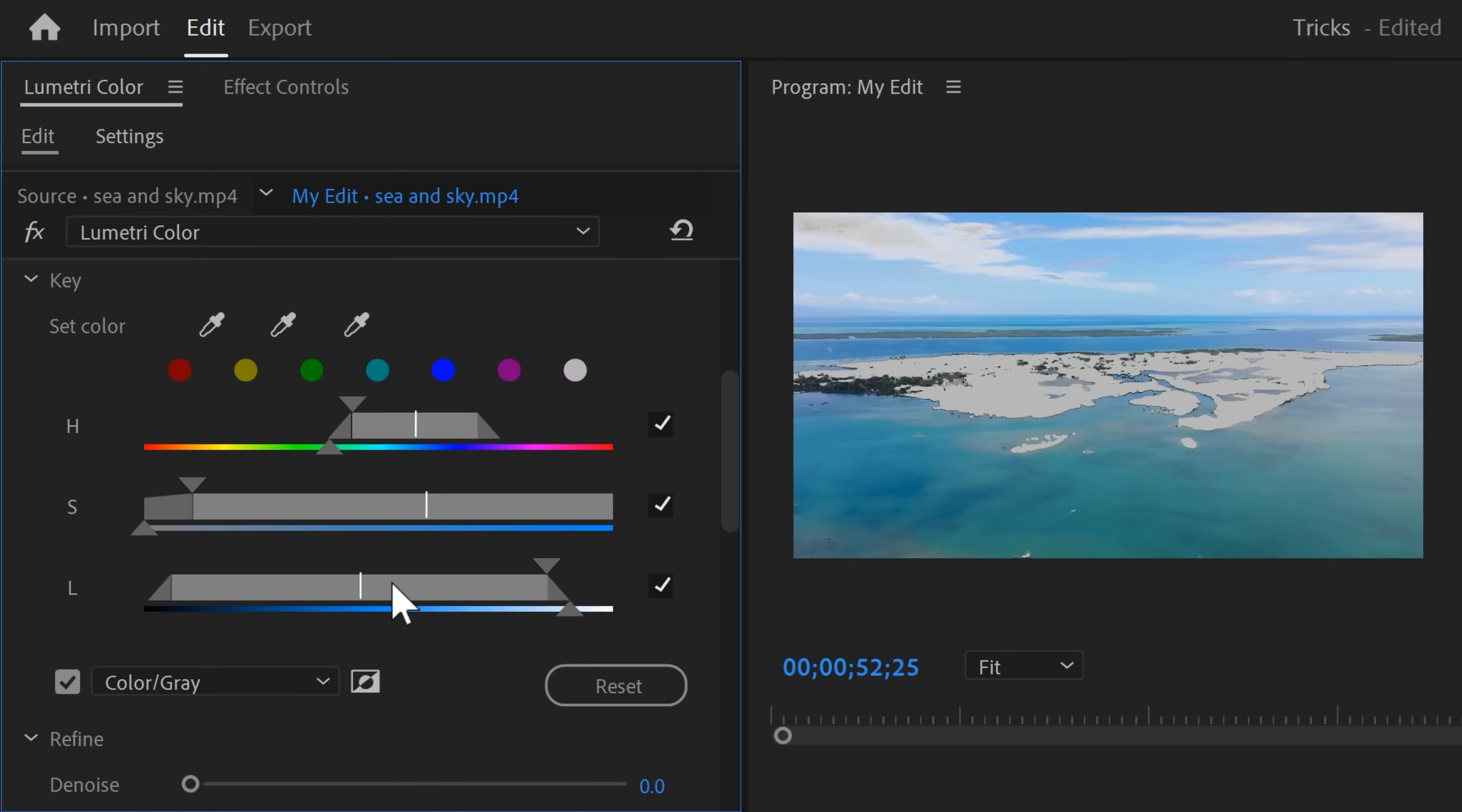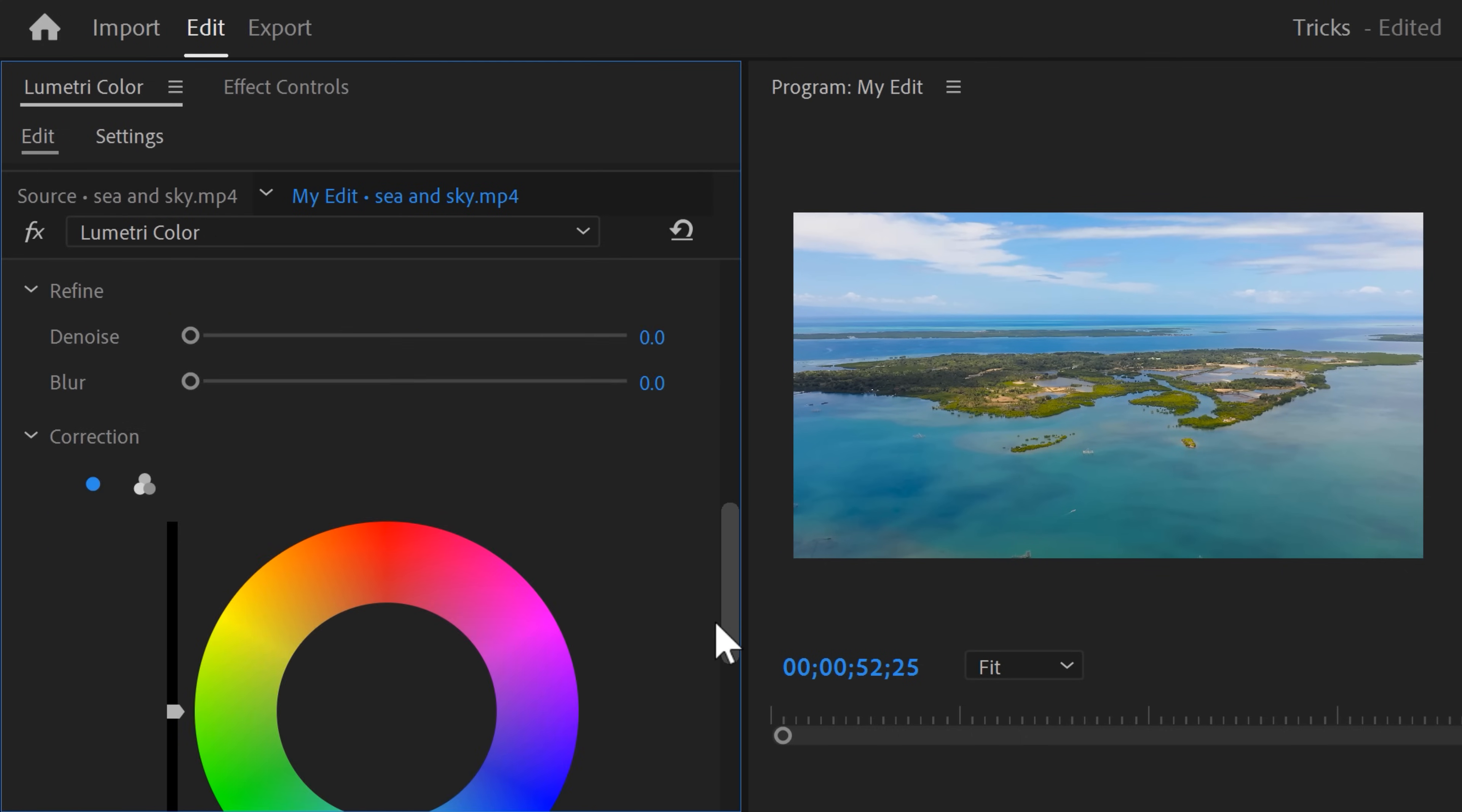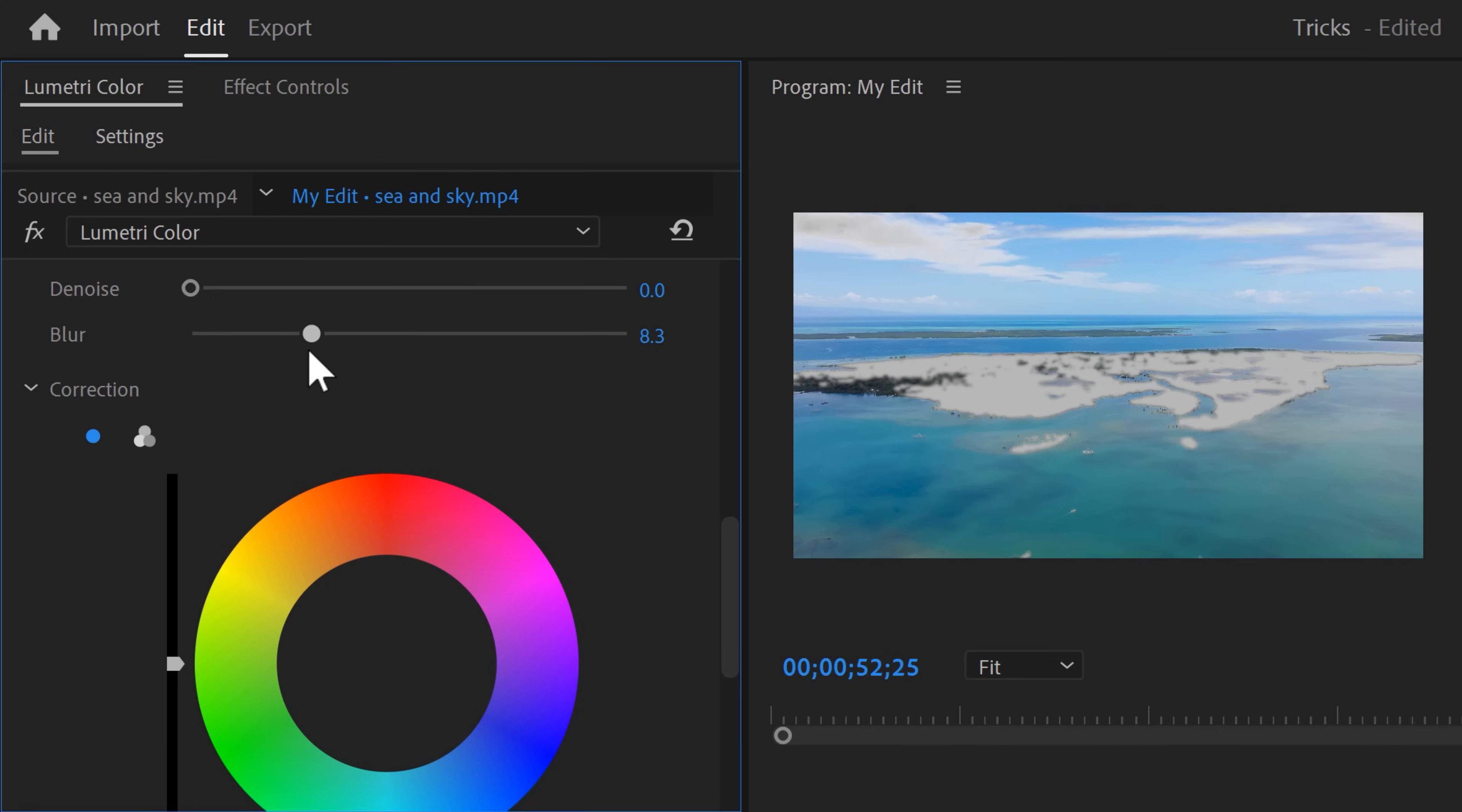But there's only one problem. The colors of the sea and the sky are very similar which makes it hard for Premiere to separate them. So for now, just ignore the sky and make sure the entire sea is selected. Next scroll down a little bit and with this slider, you can add a little blur to smoothen out the selection.